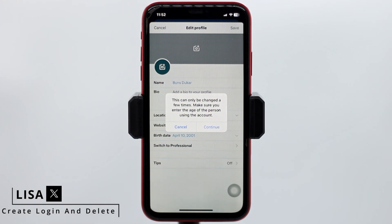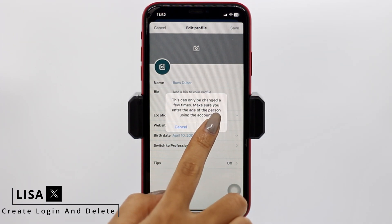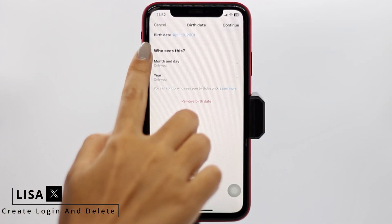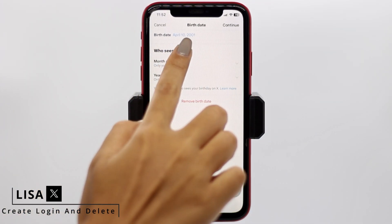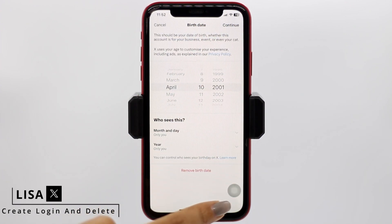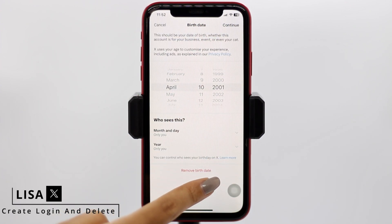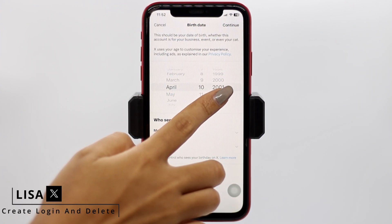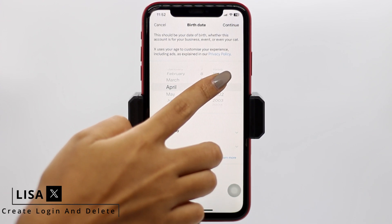This can only be changed a few times, so make sure you enter the age of the person using the account. Tap on the option Continue. At the very top you can see your birth date — tap on it. From here you can easily select your actual date of birth.